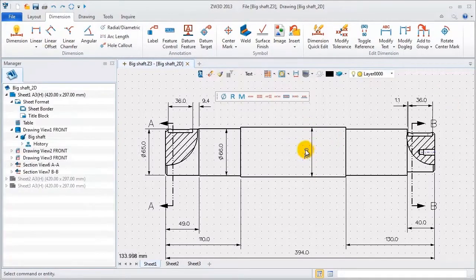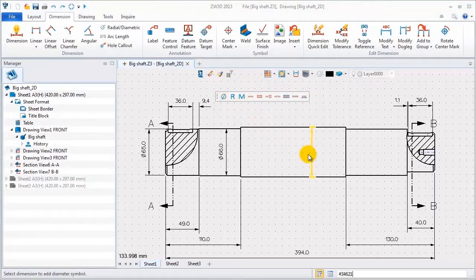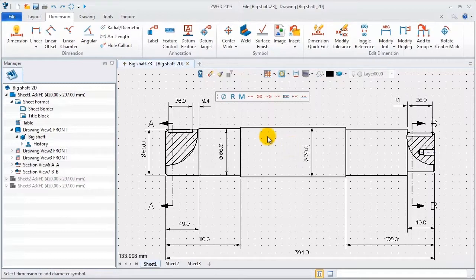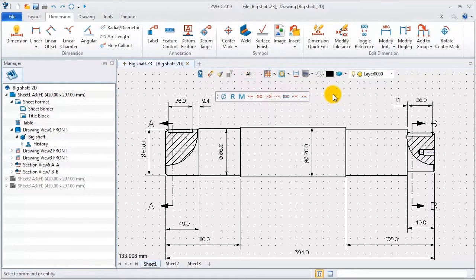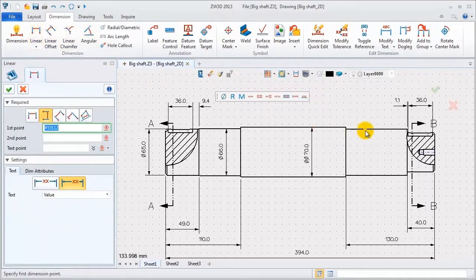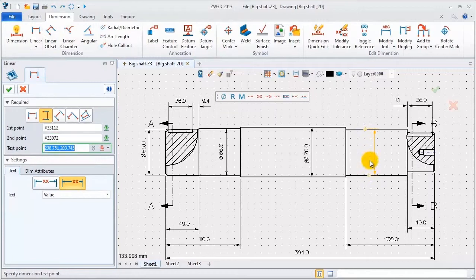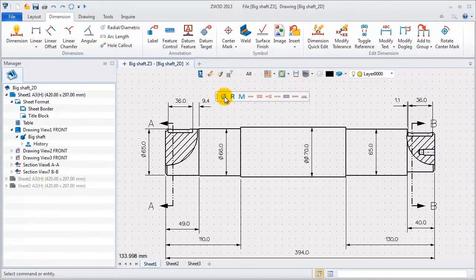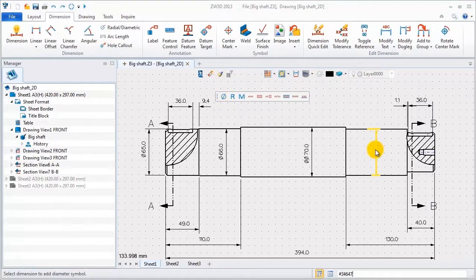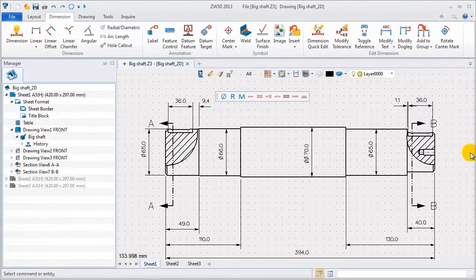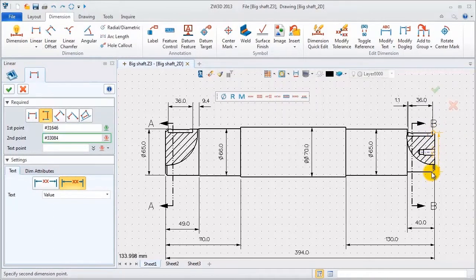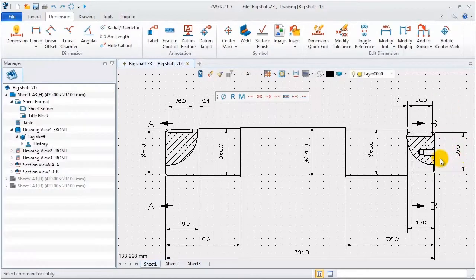The middle part is diameter 70. The fourth section is diameter 65.